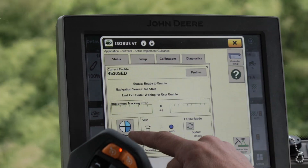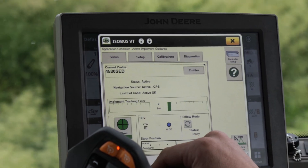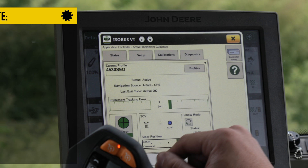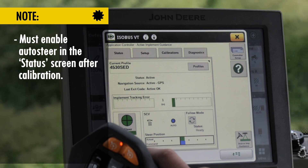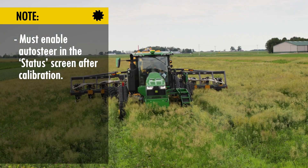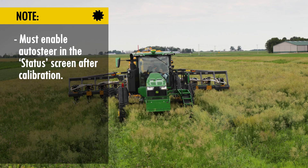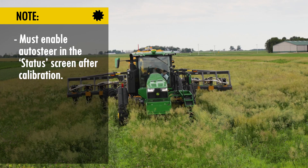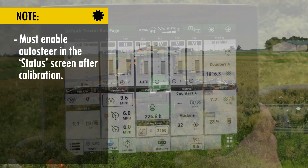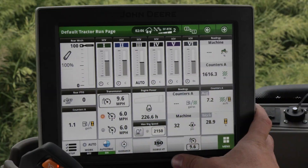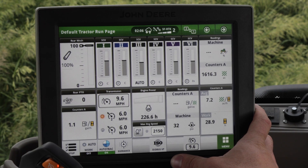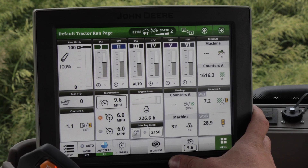Go back to status, kick it on, and active implement guidance is running. That's it. Now let's go through a little bit of the active implement guidance troubleshooting.